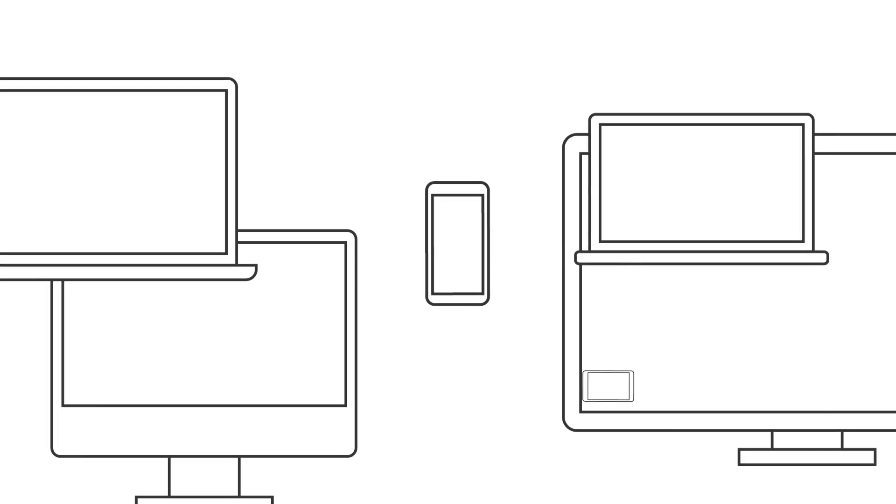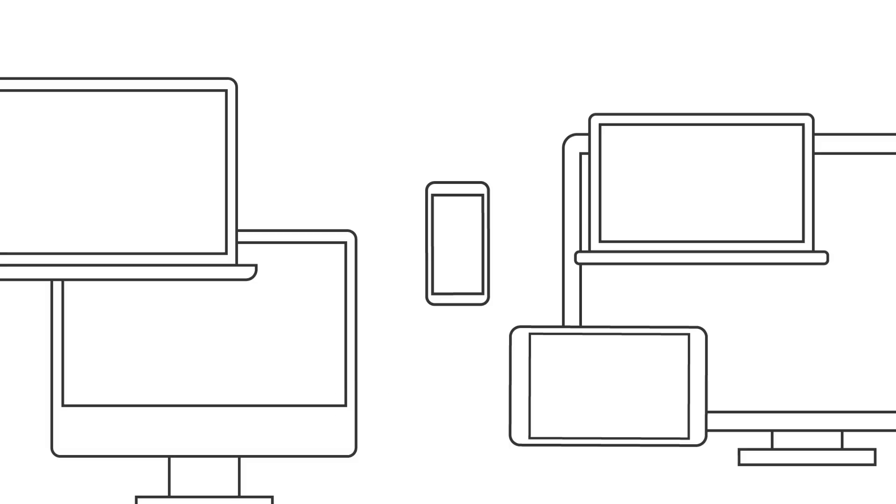With AutoDraw there's nothing to download, nothing to buy, and it works anywhere. It works on your phone, your computer, your old laptop, your new laptop, dusty desktops and fancy tablets.